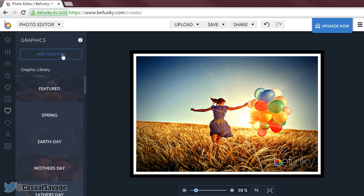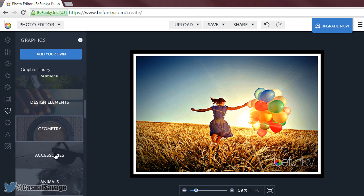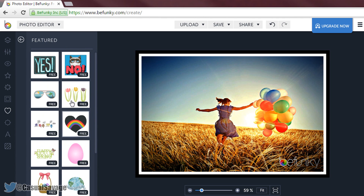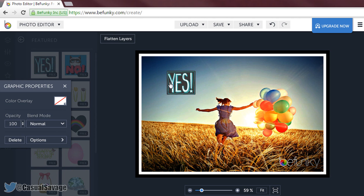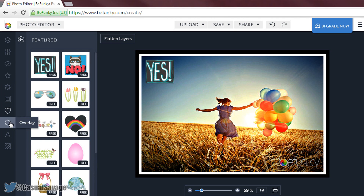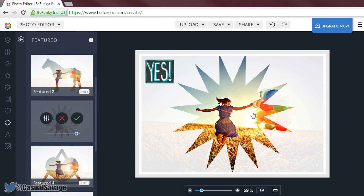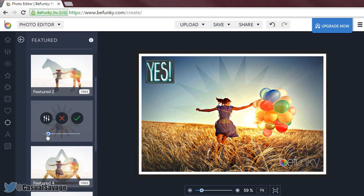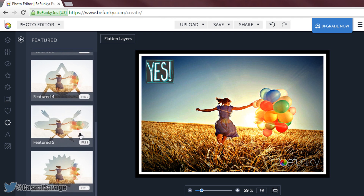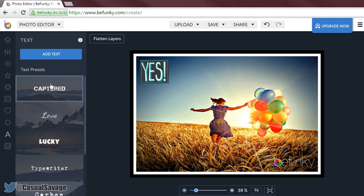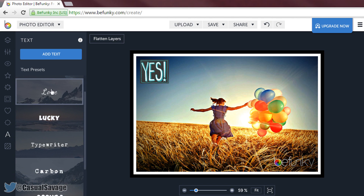The next thing is graphics, so you can add your own images from your computer, and then we have all the graphics library. As you can see we have quite a few which are free. Let us just add one on and place it right there. You can also choose a colour overlay. Moving on to overlay — this is a pretty nice feature. As you can see we can add something like this on and change the opacity. Again not all of them are going to be free so you might have to pay for some.